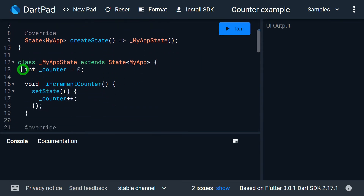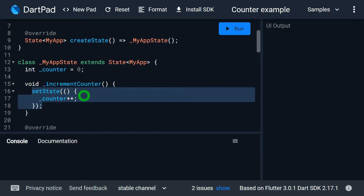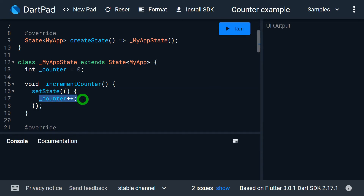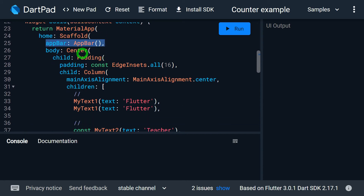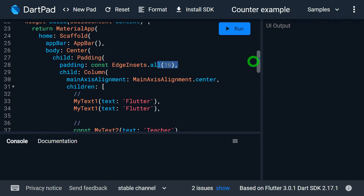We have a nice counter variable with the value zero, then a function that increments the counter inside setState — so whenever the counter value increases it calls setState to rebuild the widget. For the build method, I'm returning a MaterialApp with a Scaffold, an AppBar, and inside the body I'm using a Center widget, then a Padding widget giving 16 pixels of padding from all sides.